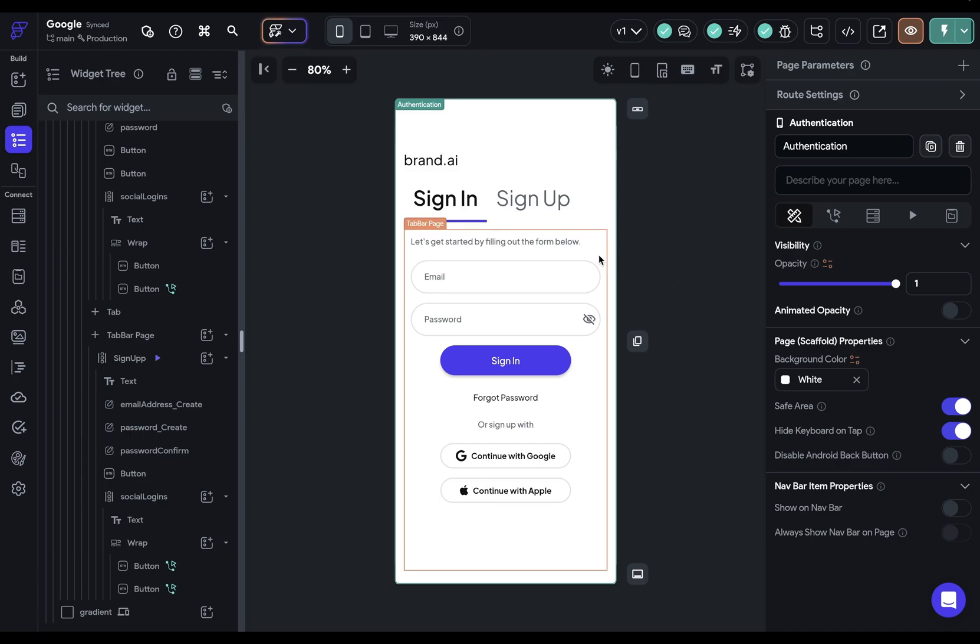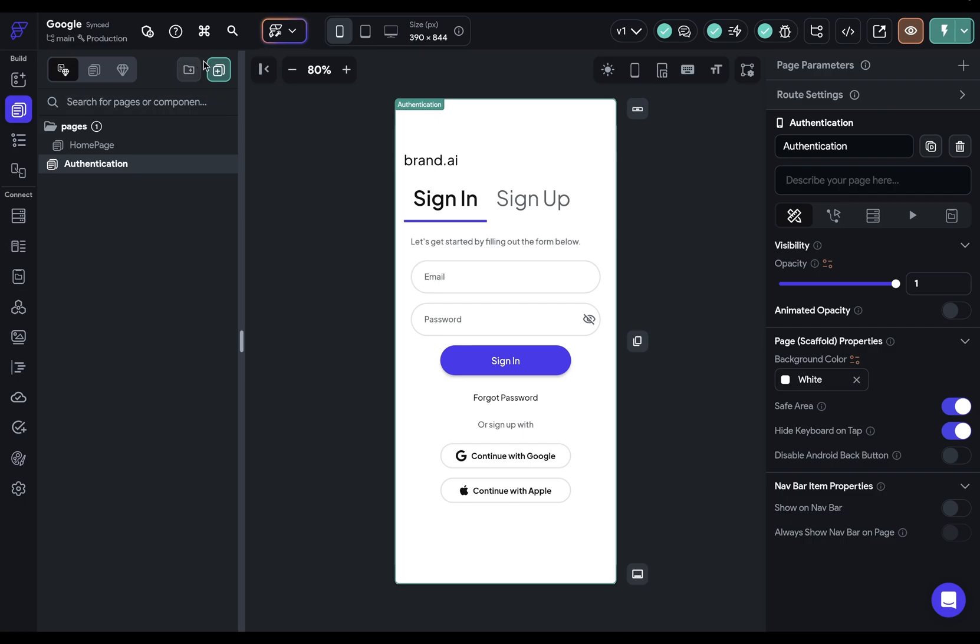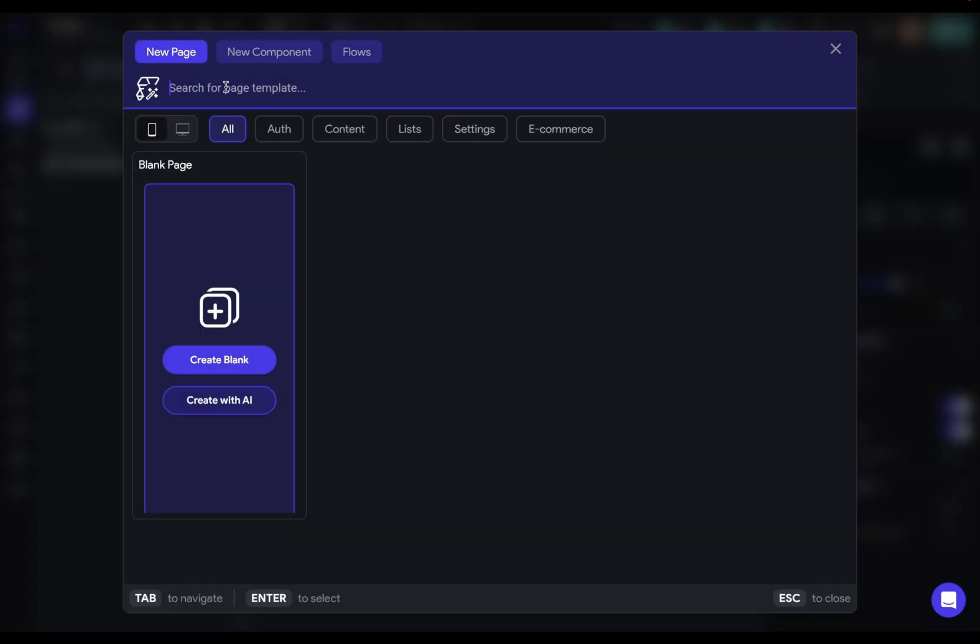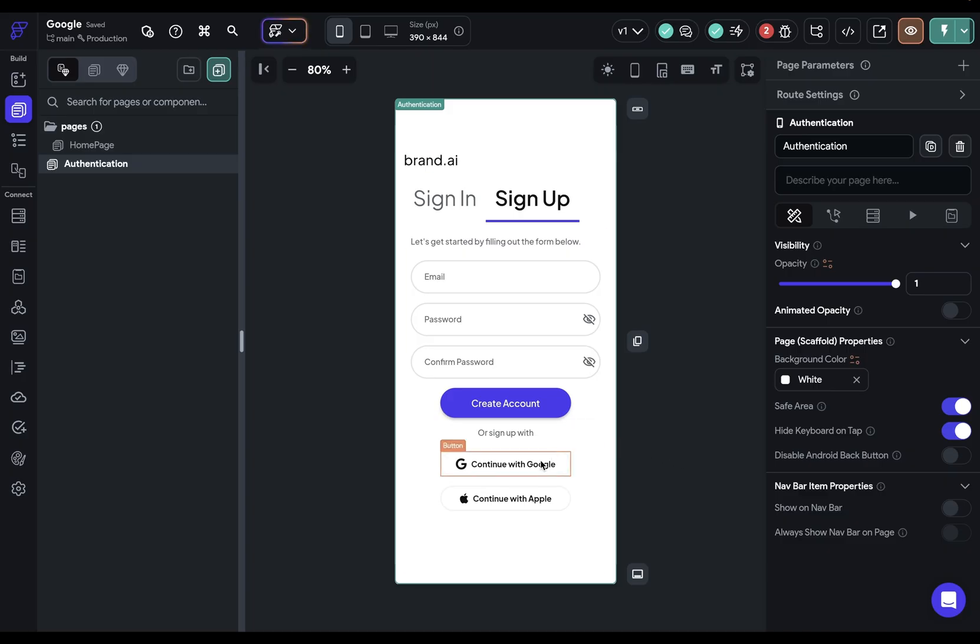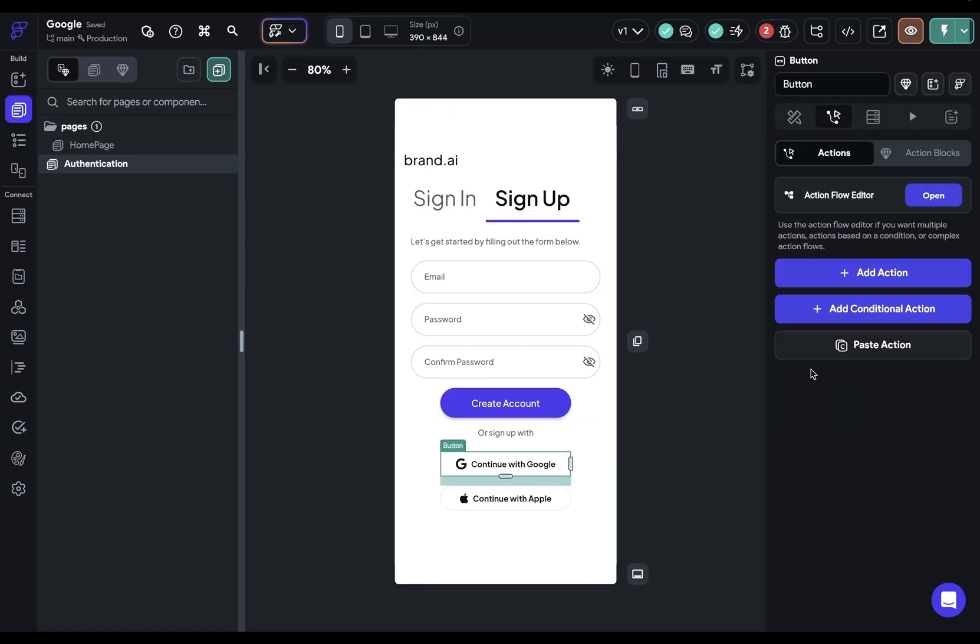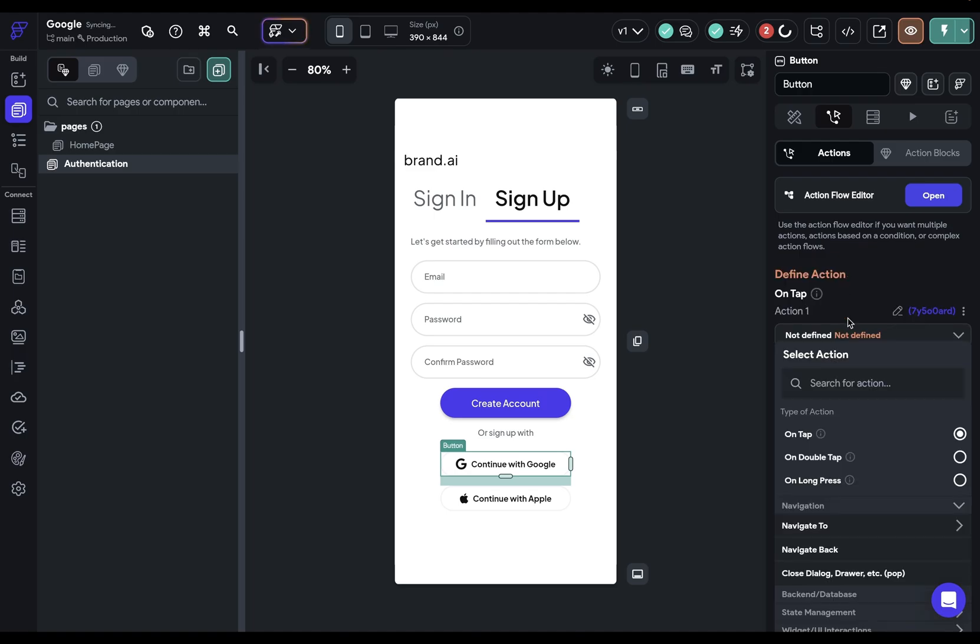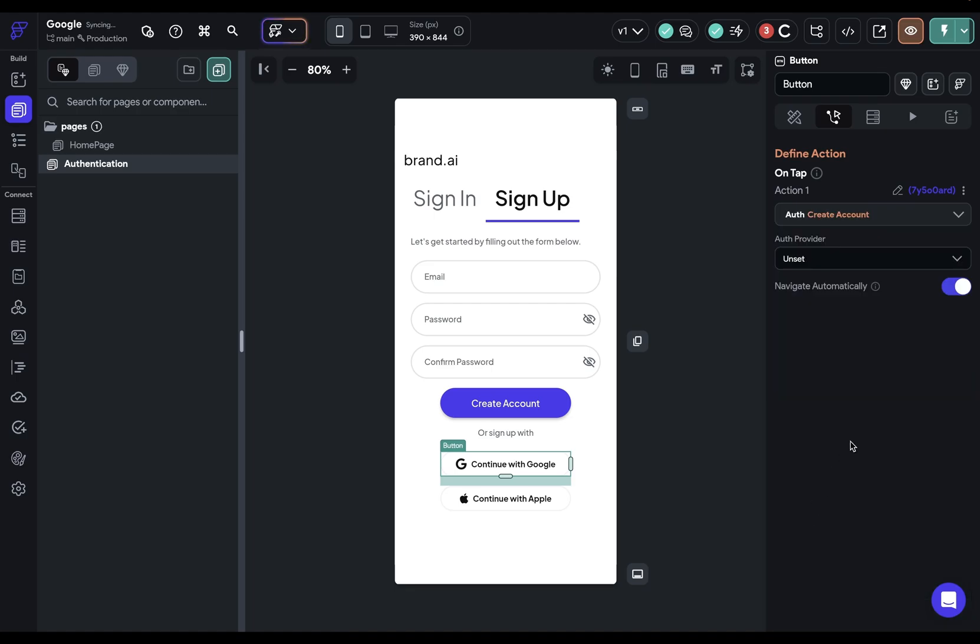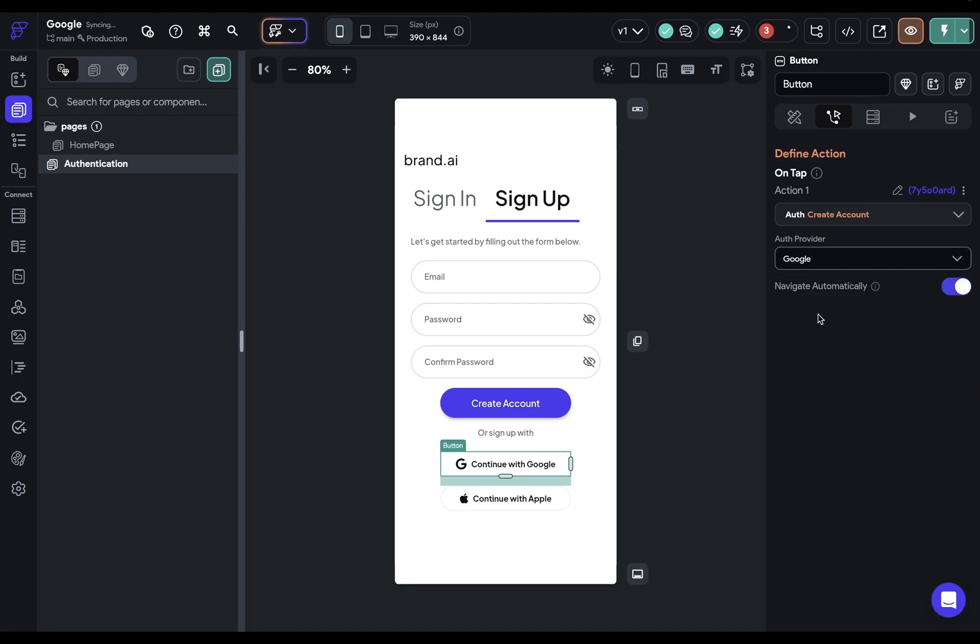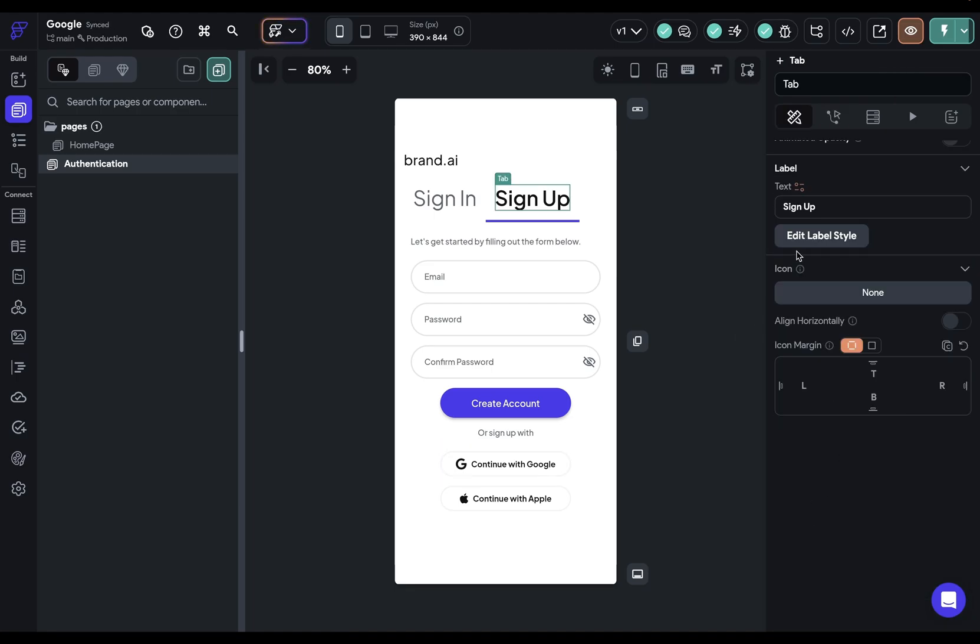So here in my project, make sure you've got an auth page set up. I grabbed this from our templates right here. You want to go to your button where you're going to generate the login. Go to action here and search for authentication. Then you want to select the action, which for this one is create an account, and select the Google provider.